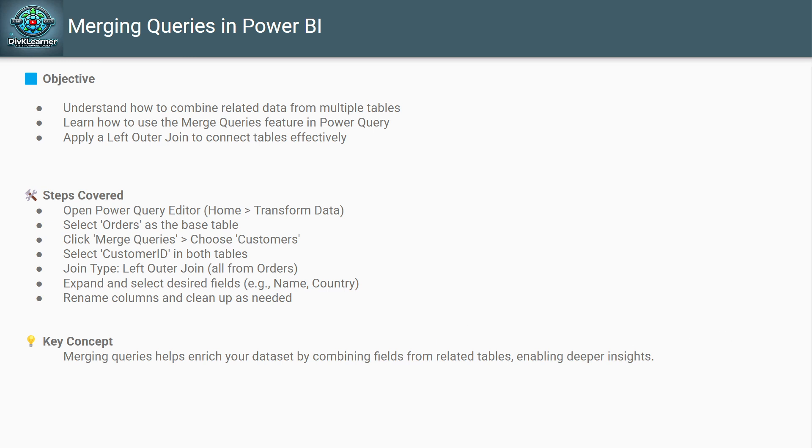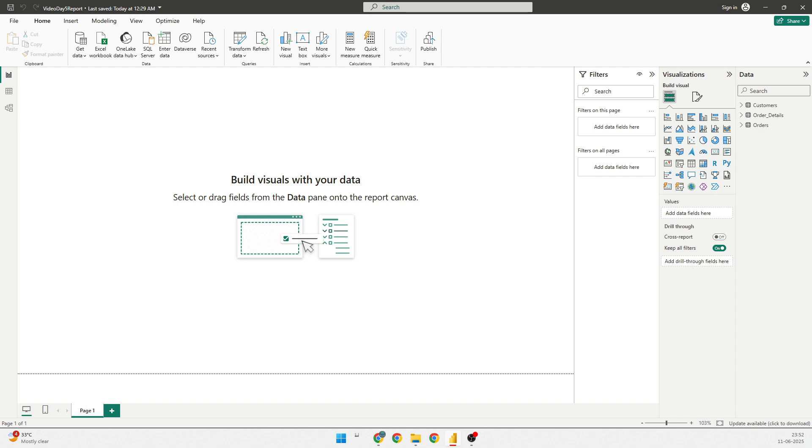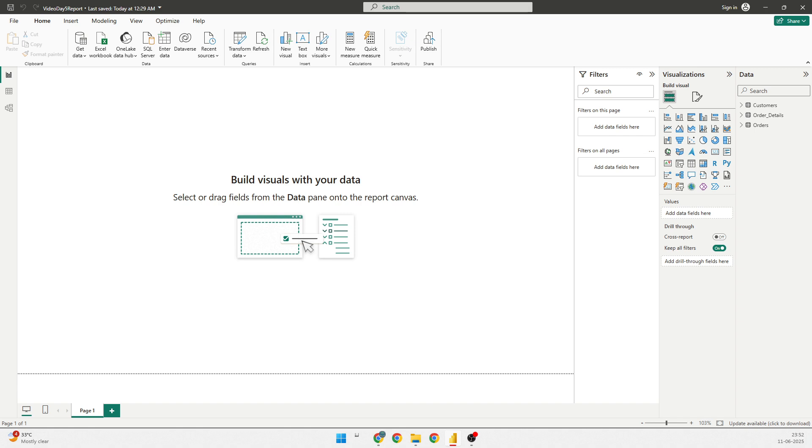So, let's go to the Power BI and open up what we have saved till yesterday. What we have done is we have connected to OData feed Northwind and we have taken down three different data sets, customers, order details and orders table. If you are joining today's video, please go through yesterday's video and you would be able to see how you can connect with OData feed.